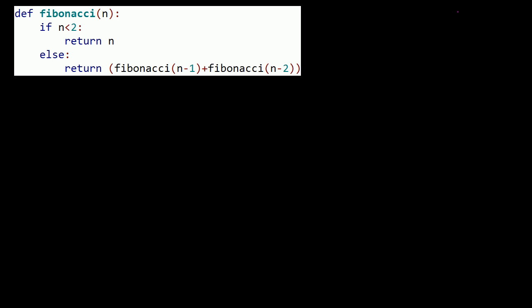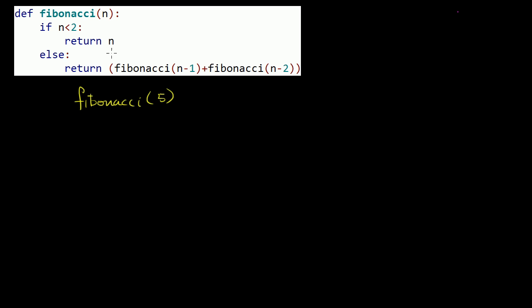What I want to do in this video is make sure we really understand what's going on when we call our recursive Fibonacci function. I'm going to assume that someone calls the function with an argument — they pass 5 as an argument. I don't want to pick too large of a number because otherwise I'll be explaining this forever. So let's try Fibonacci of 5.